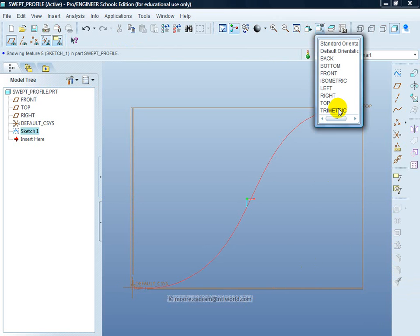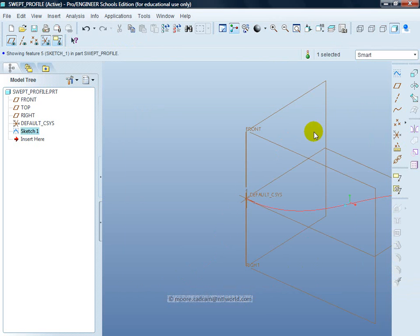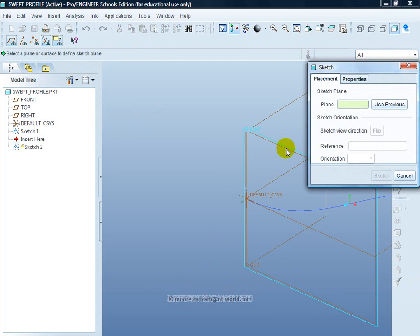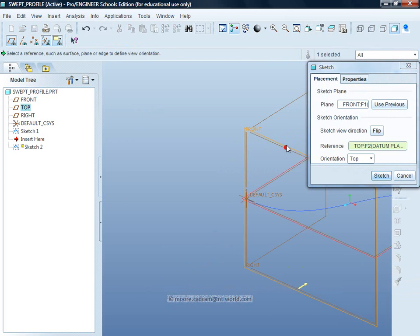Go back to my 3D view. The next spline I'm going to put in the front plane. So again, Sketch tool, select the front plane.